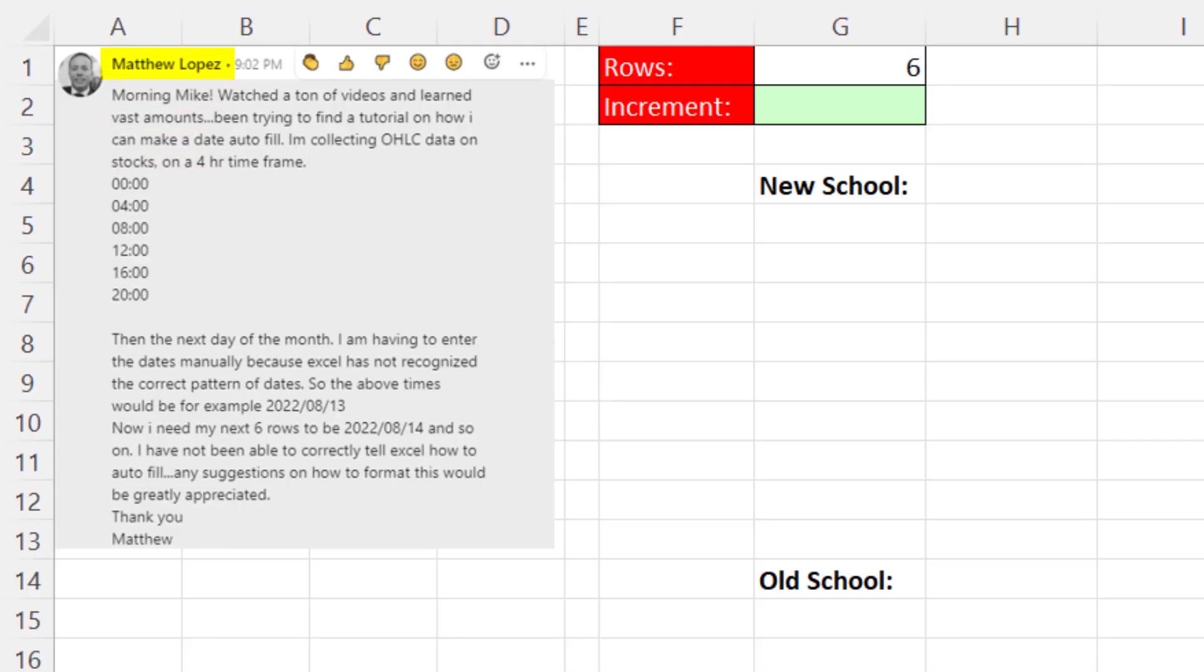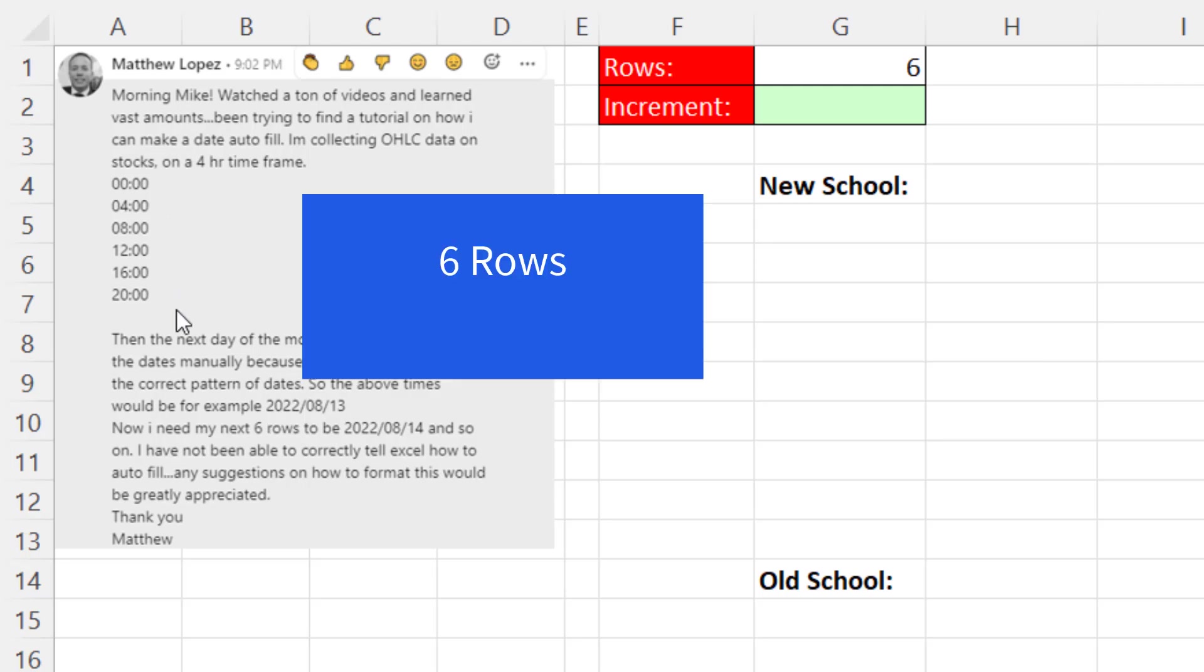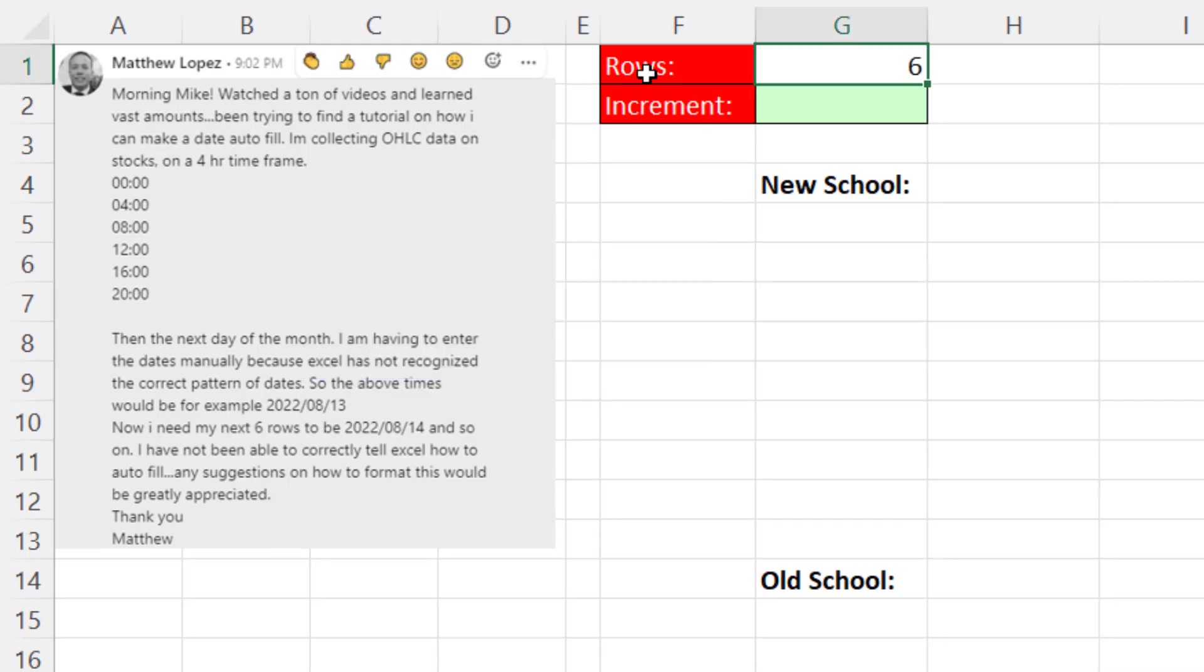Matthew Lopez says, I'm collecting OHLC data on stock prices on a four-hour time frame. And he wants to automatically generate these for any given day. The inputs to automatically generate these times, well, there's six rows, and we have to increment by four hours. So here's the row increment of six and the hour increment.